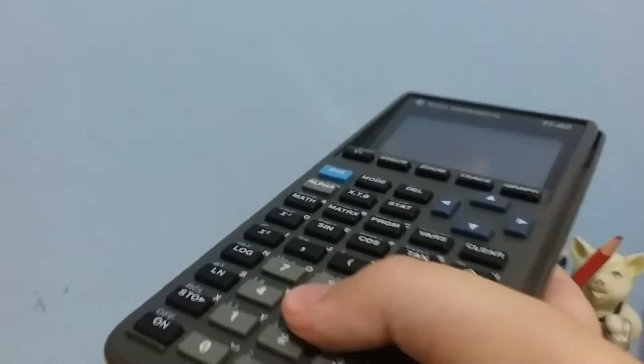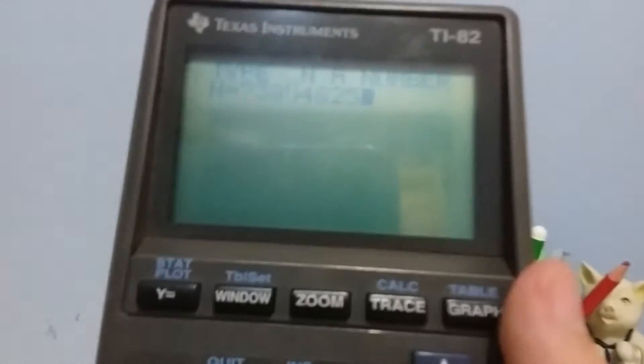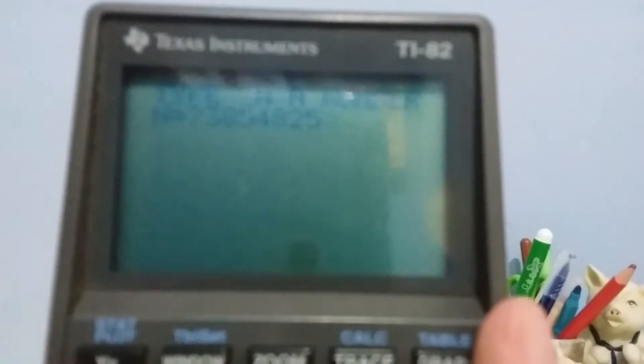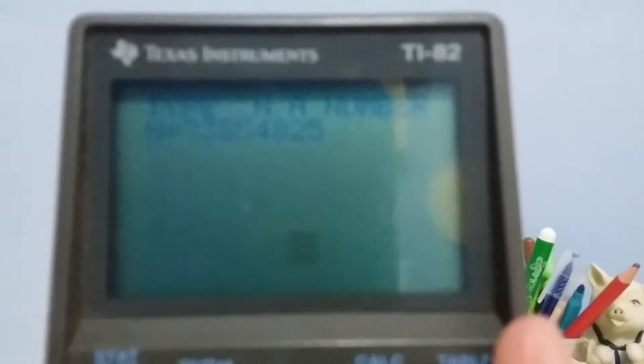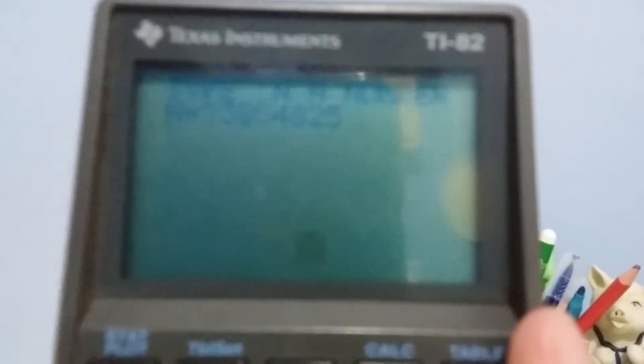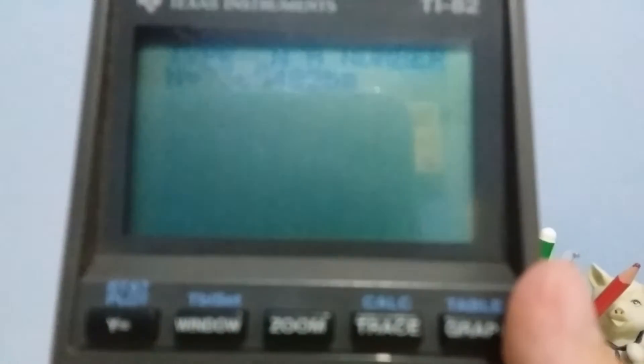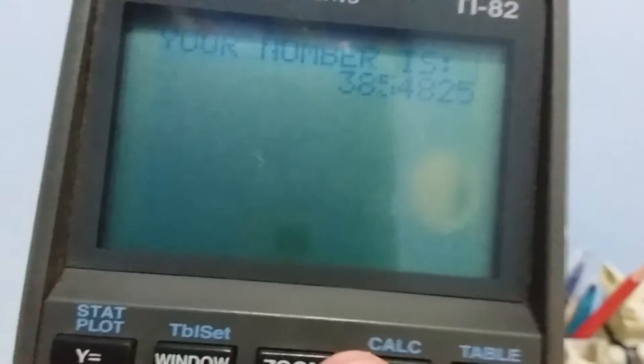I'm just punching random numbers on the keypad. There you go. Should say your number... it's actually not focusing.